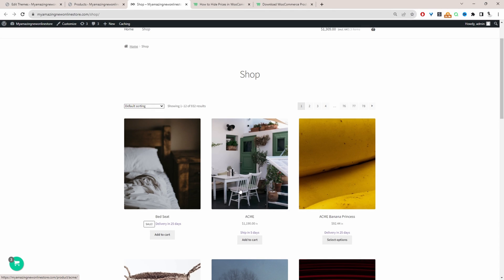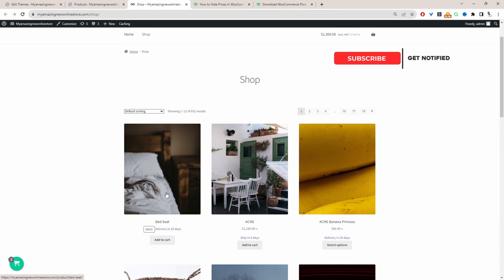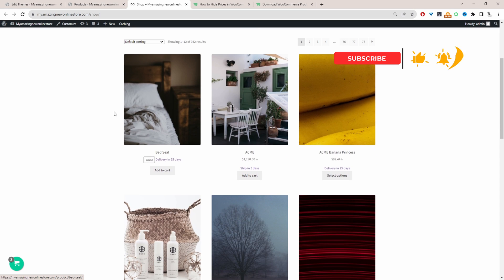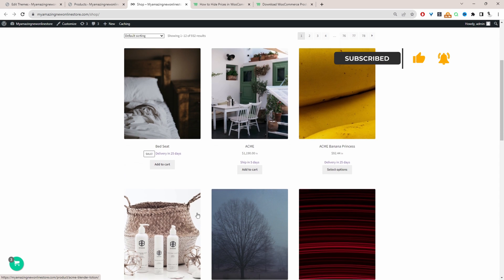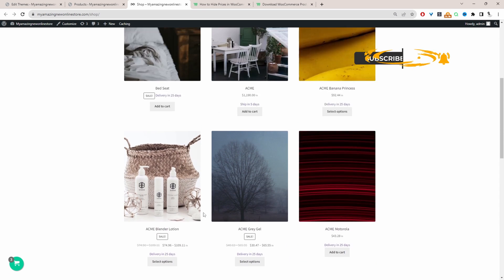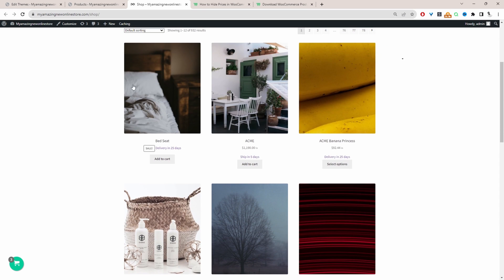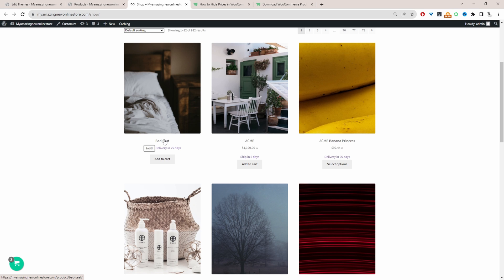So throughout this video, I'll show you how to hide the prices for a particular product like we're doing here. So here we can see the prices for all these other products except for this one here. Or maybe you just want to hide the prices for all products in your WooCommerce store, then I'll show you how to do that as well just by adding a bit of code to your website.